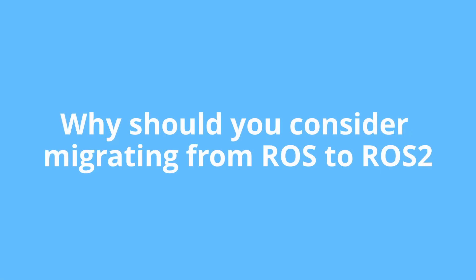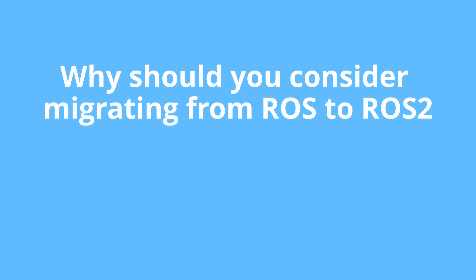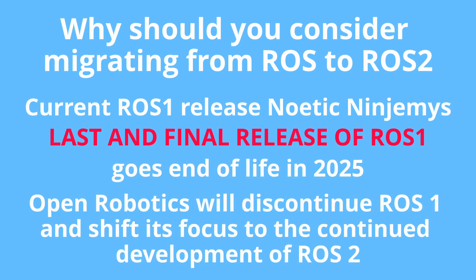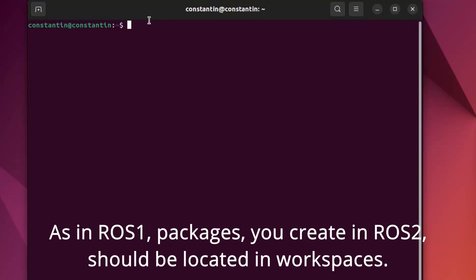But first, I'd like to consider some reasons for migrating from ROS1 to ROS2. The main reason is that current ROS1 release is last and final. It will go end of life in 2025. After that, ROS1 development will be discontinued and all resources will be directed to the development of ROS2. So, no reasons to wait. Early or late you will need to migrate from ROS1 to ROS2, of course, if you are serious about robotics development.